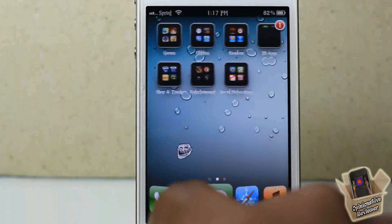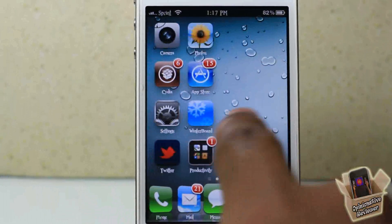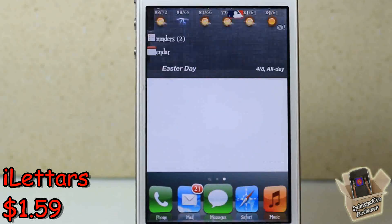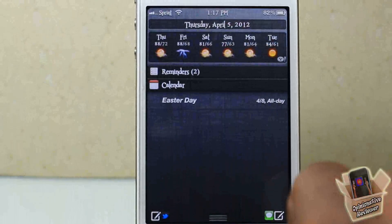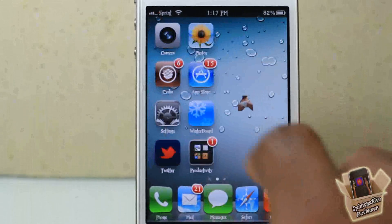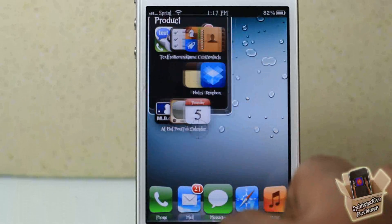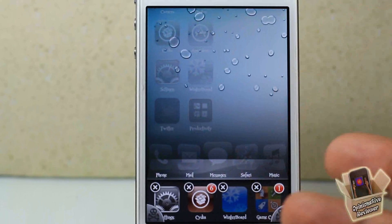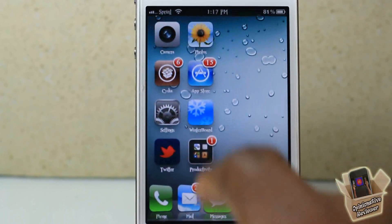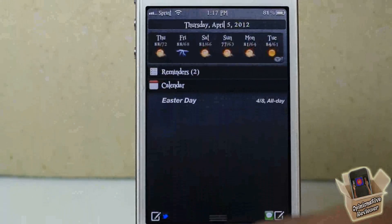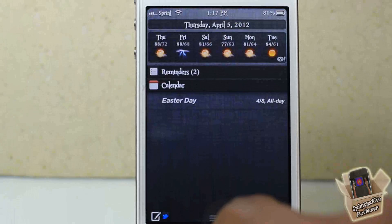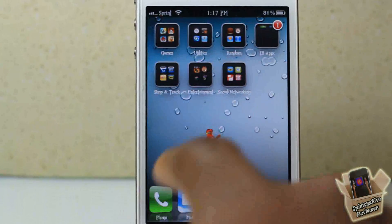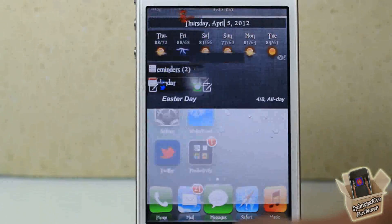Hey YouTube, opinionator reviewer here, bringing you guys a video on iLetters — it's by Vincent Zo BB and it's in my repo for $1.14/$1.59. What iLetters allows you to do is manage the speed and delay of your iOS device's animations. You can see my device is super slow, and long story short, it slows down your device.